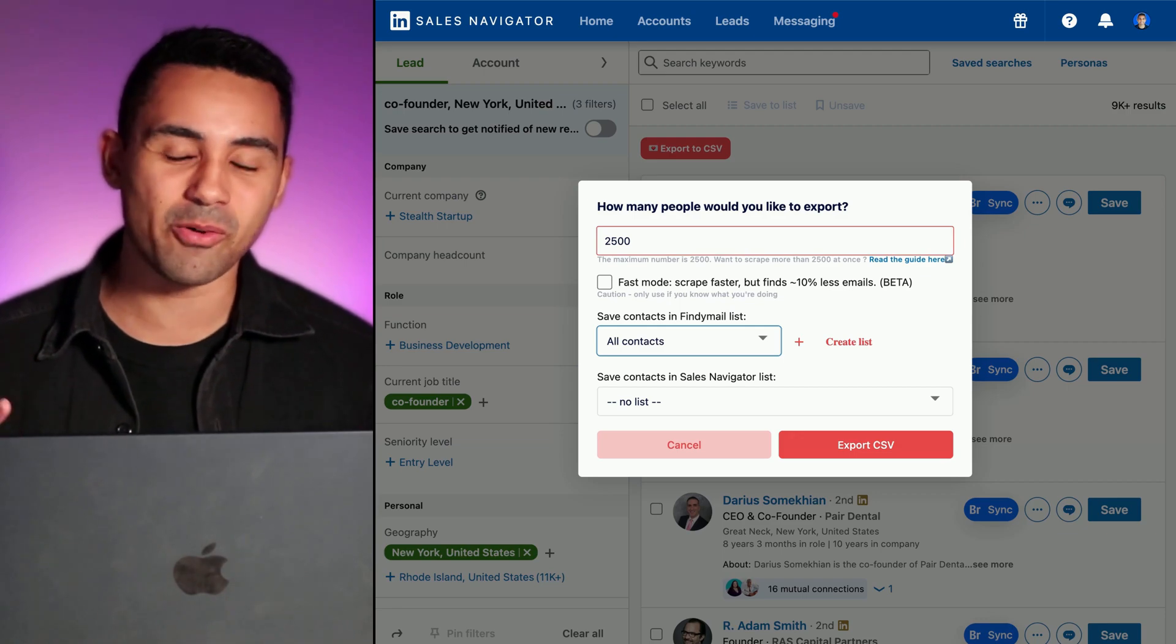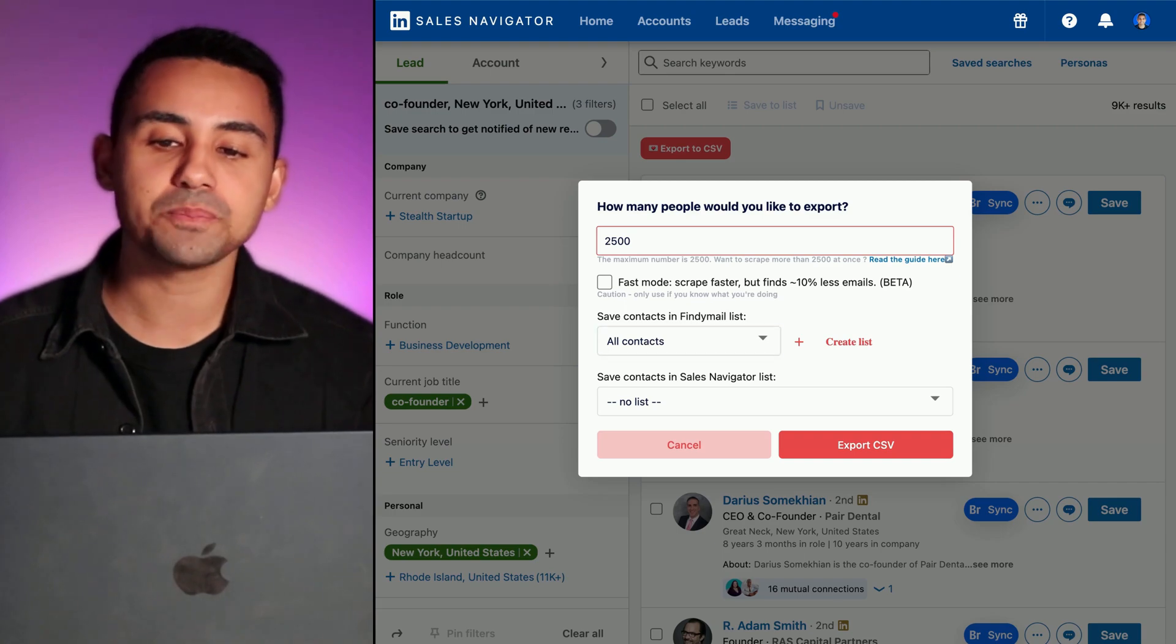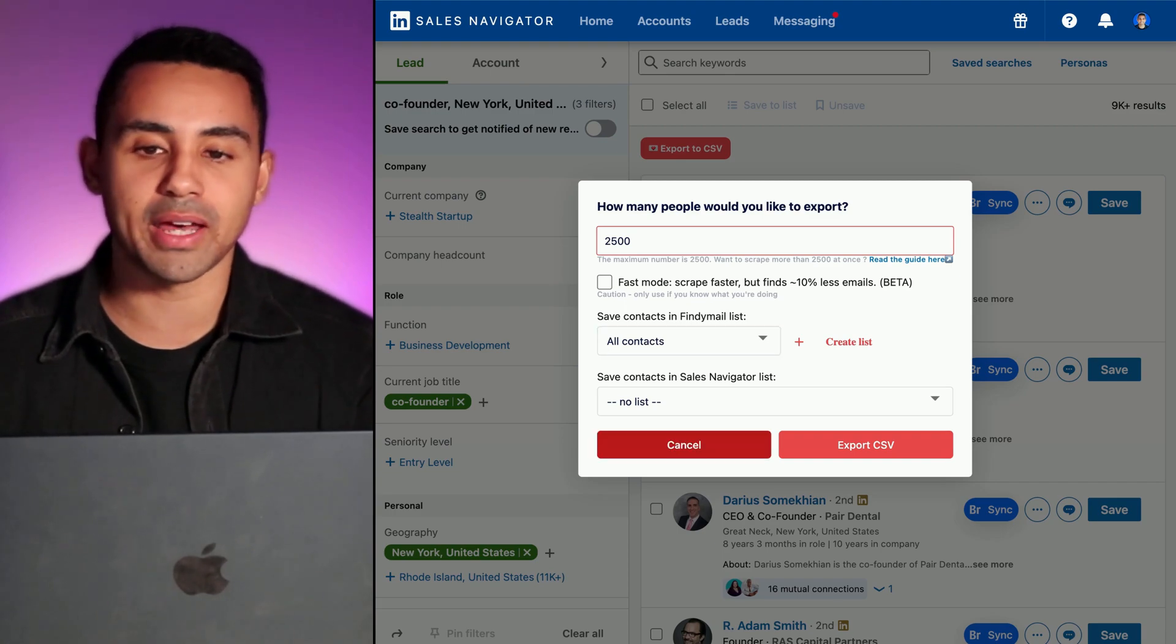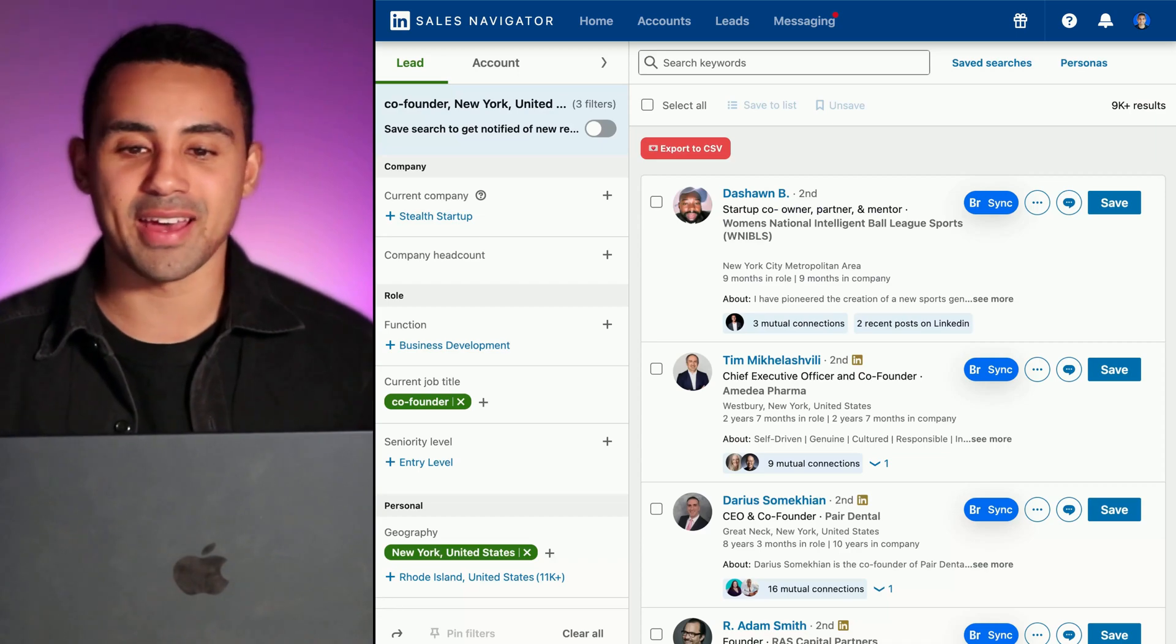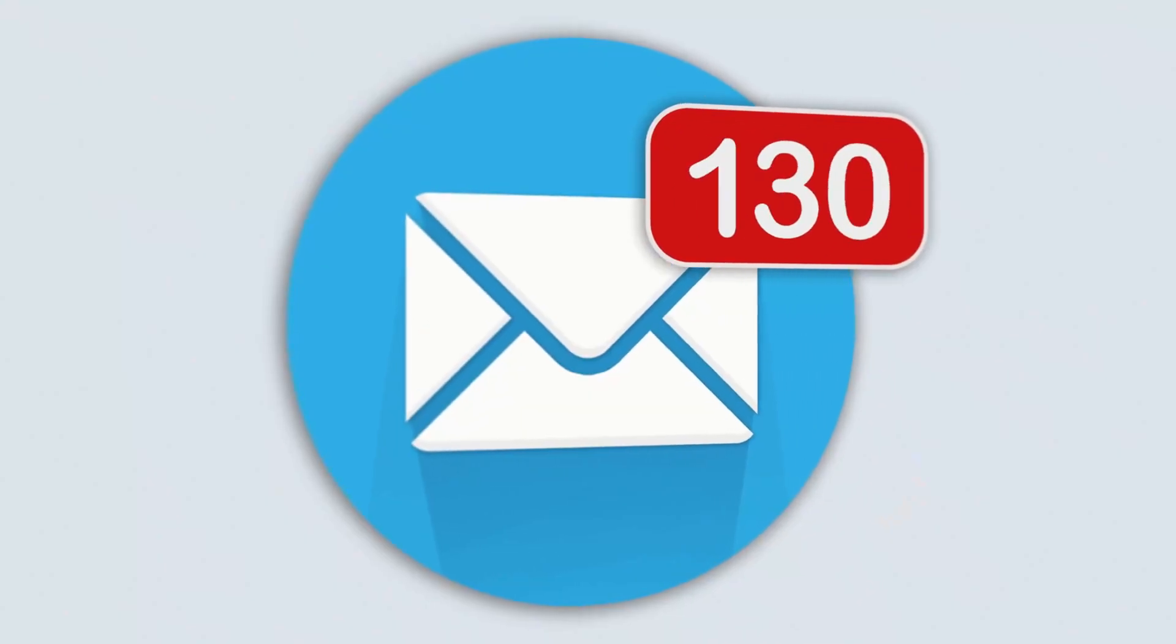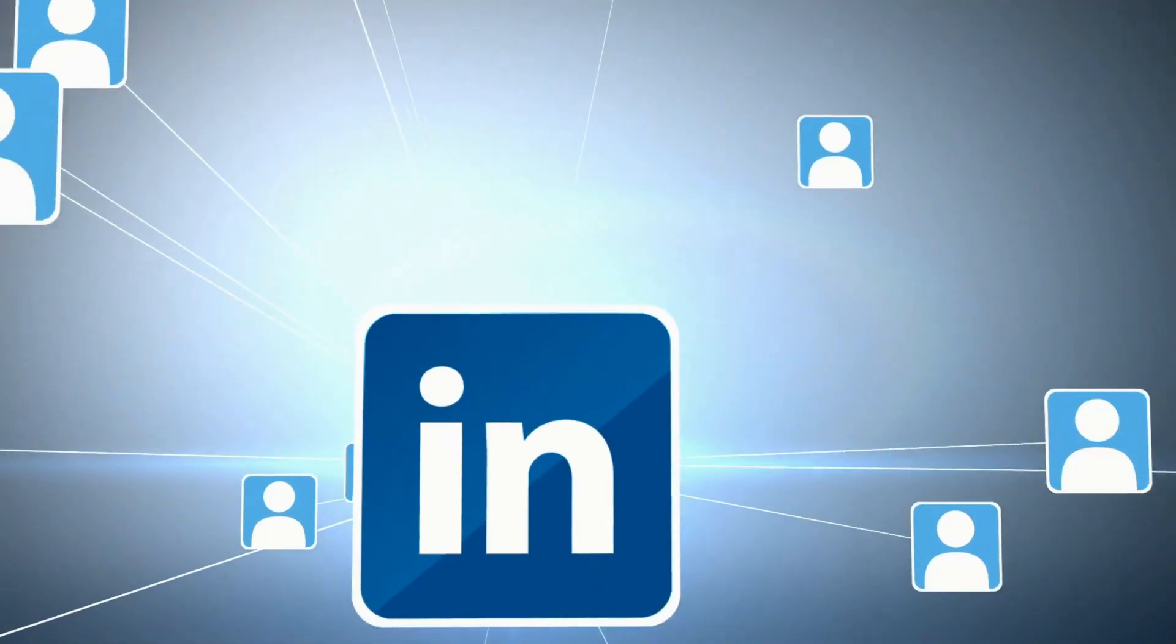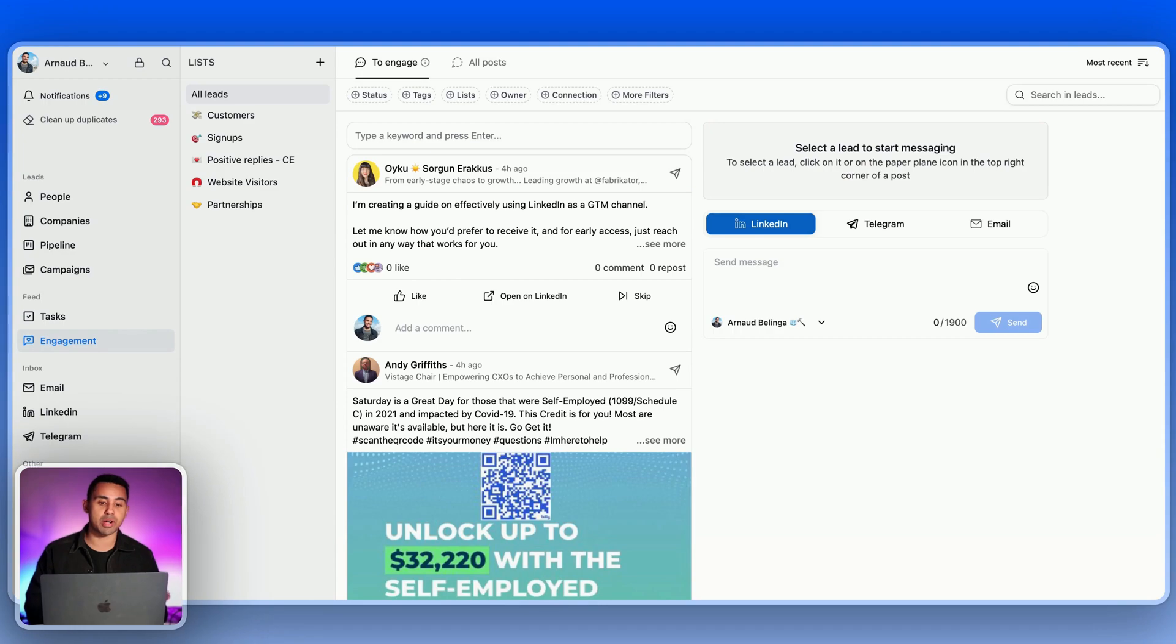But essentially this is how it works. From there, it will give you a CSV file and that's it—you're good to go. Once you have a CSV file with the different leads with the email addresses and the LinkedIn profile, you can import that CSV inside a sales CRM.